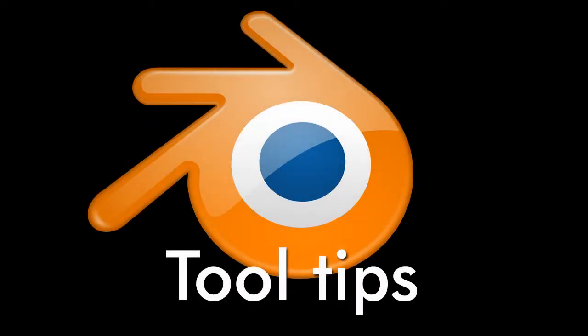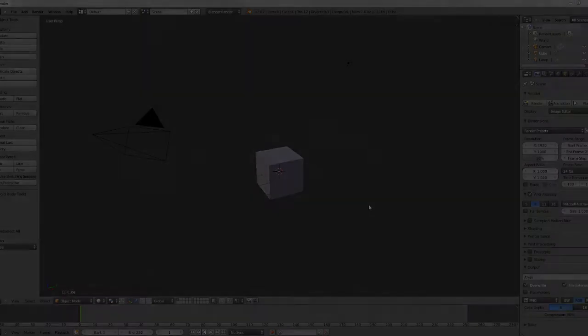Hey guys and welcome to another Blender Tool Tips video. This is a tutorial series that shows you some of the tools in Blender that you may have never heard of or would like to know more about.